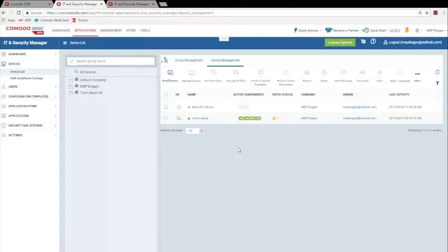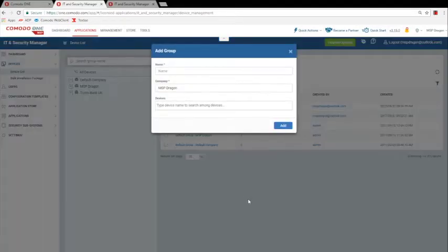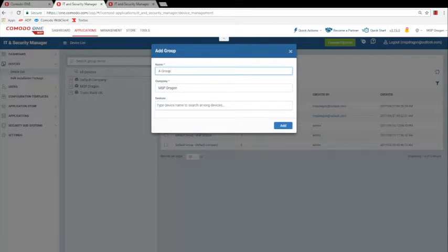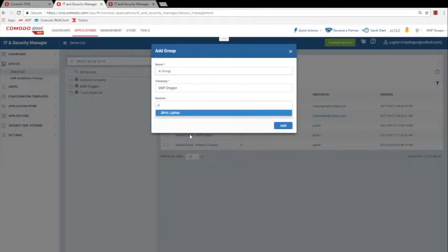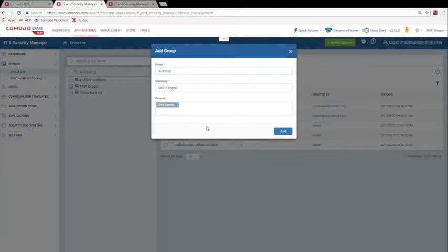Click on the Create Group icon, and in the pop-up window, name the group. Leave the company name as is, and start to type in the name of the device in Devices to find pre-existing ones. The tool will auto-finish with the names related to the company name. Select the device you want from the list, and then click the Add button.